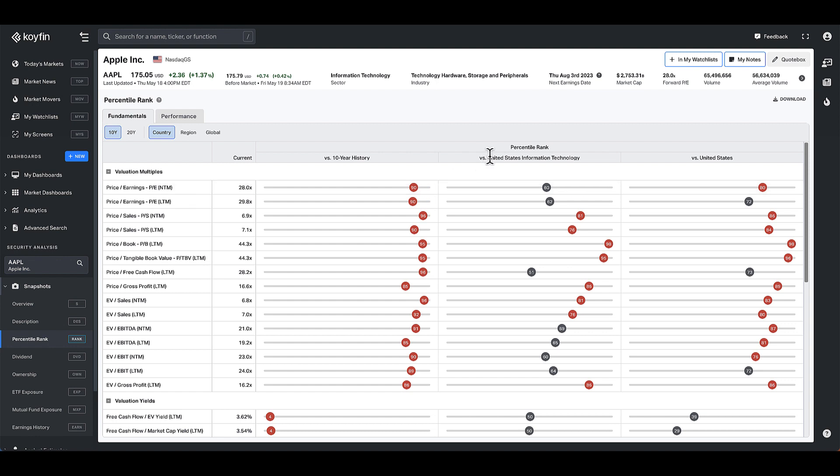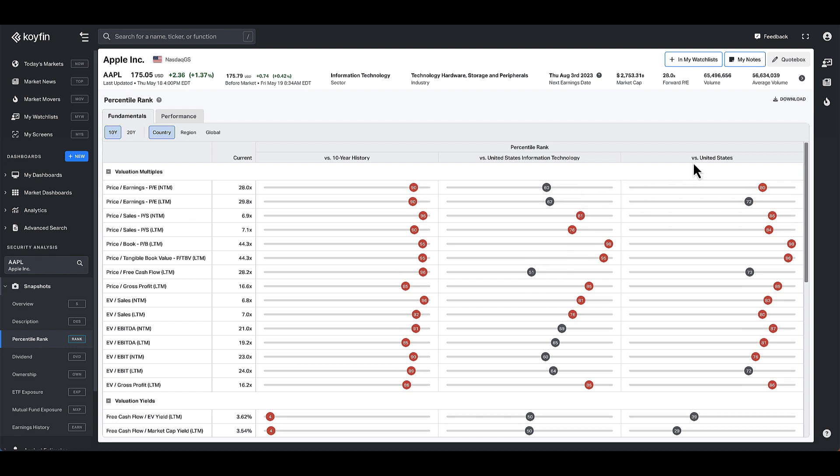And then we also show you the percentile rank versus its peers, and the way we define peers is versus the sector. So Apple on a PE basis is trading at the 60th percentile, a little bit more in the middle or the median value relative to its peers in the sector. And then versus the US or all the stocks in the US it's trading in the 80th percentile.